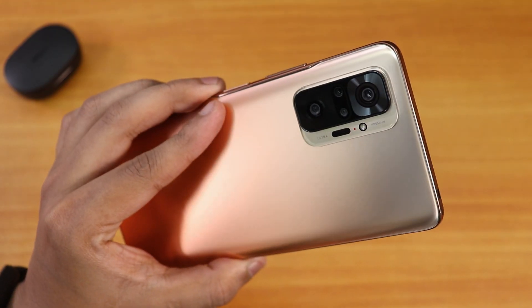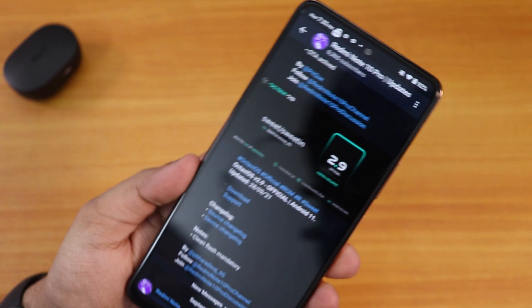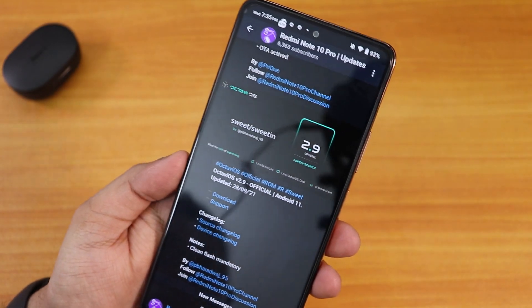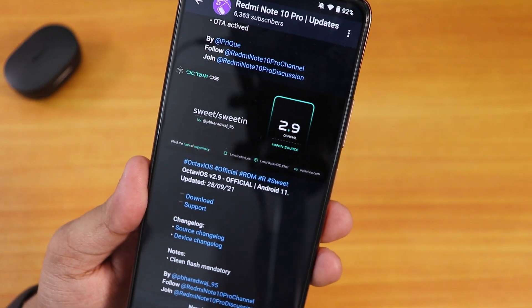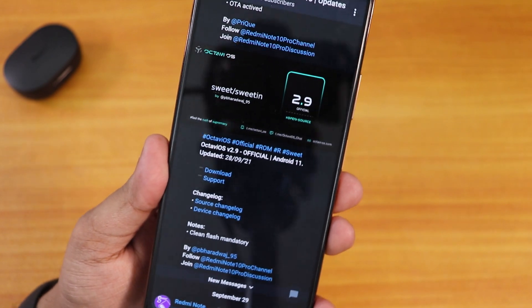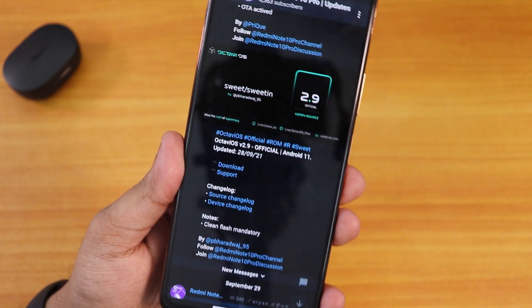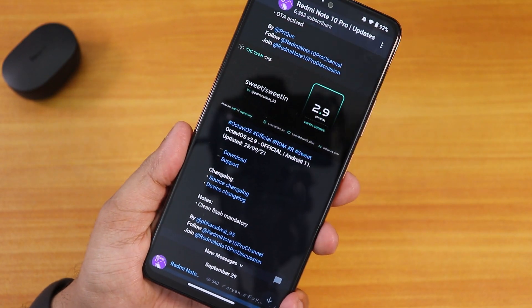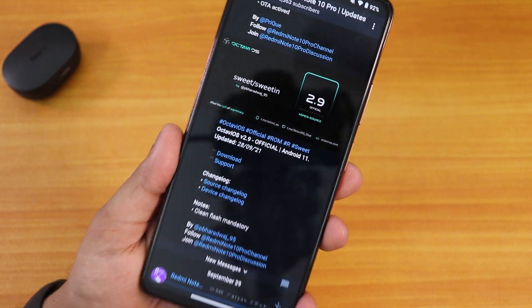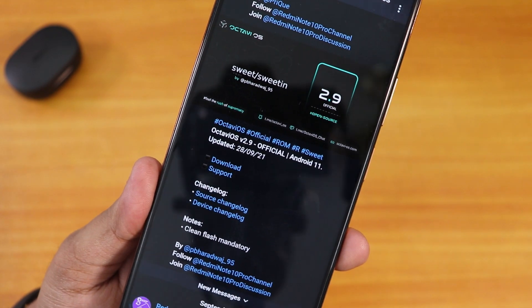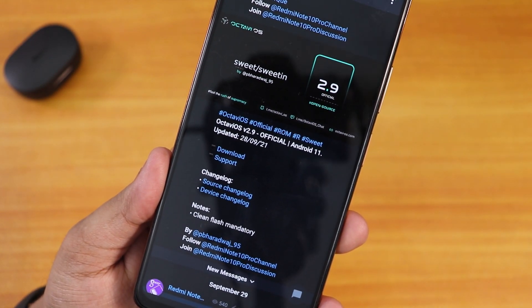This is Prestito back with another video on the Redmi Note 10 Pro. I'm currently on the OctaveOS version 2.9 official build and the flashing procedure is pretty similar — you can watch the previous flashing guides I've made for the Redmi Note 10 Pro. This build date is the 28th of September 2021.